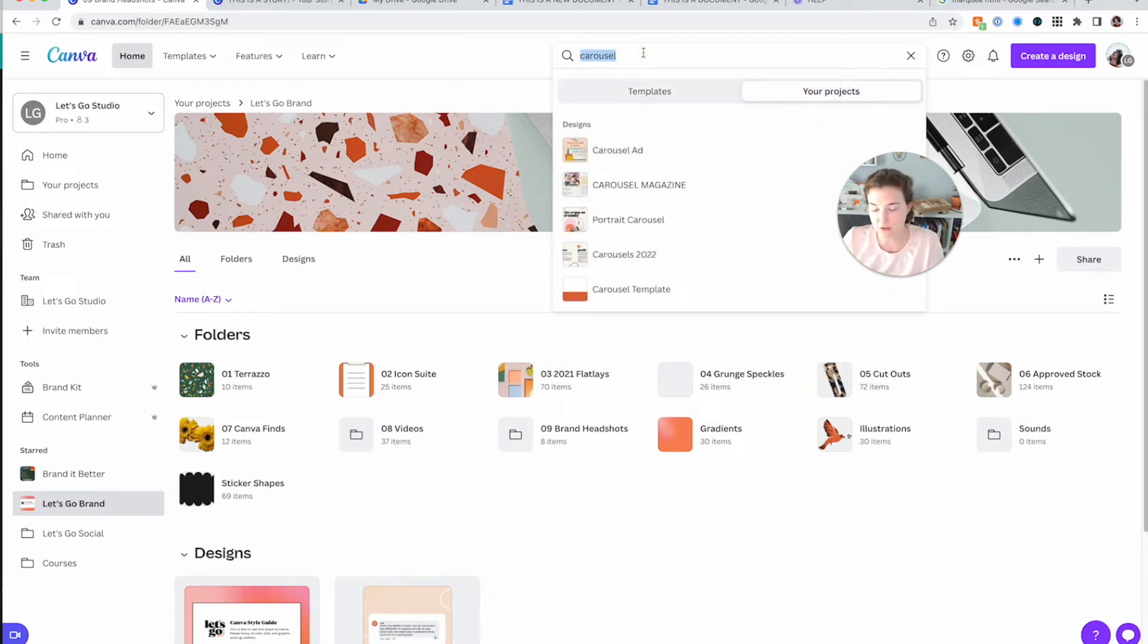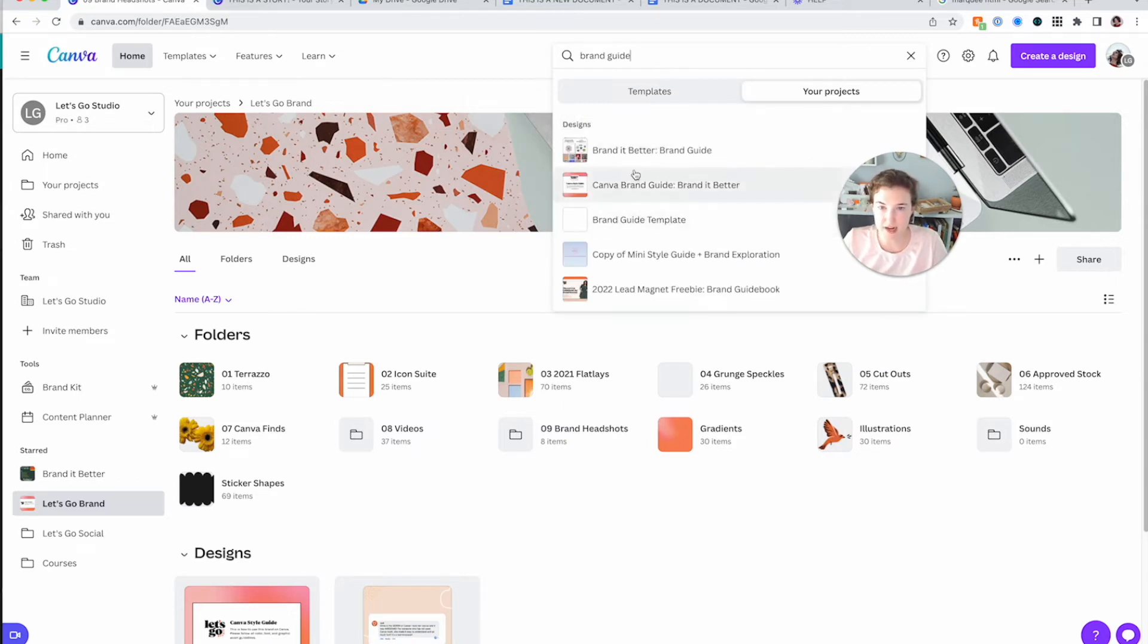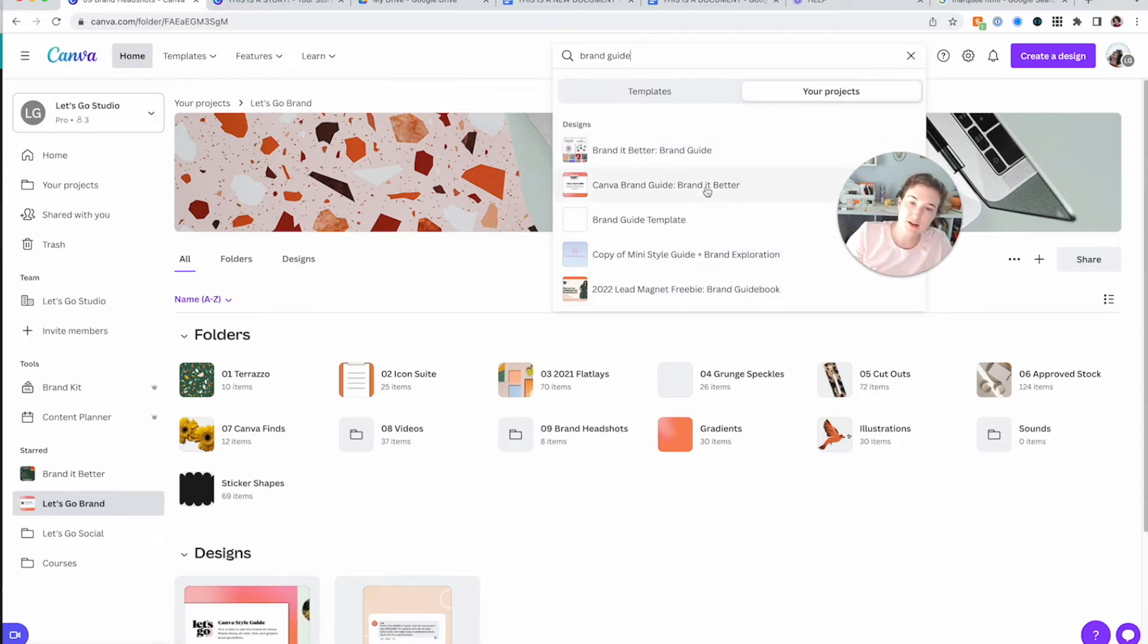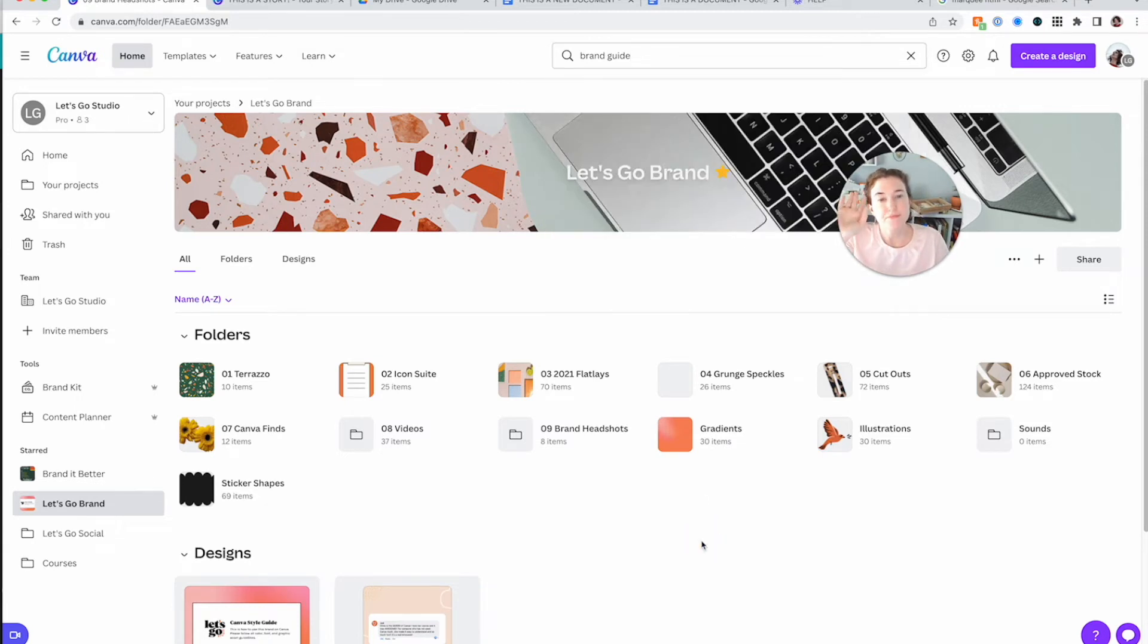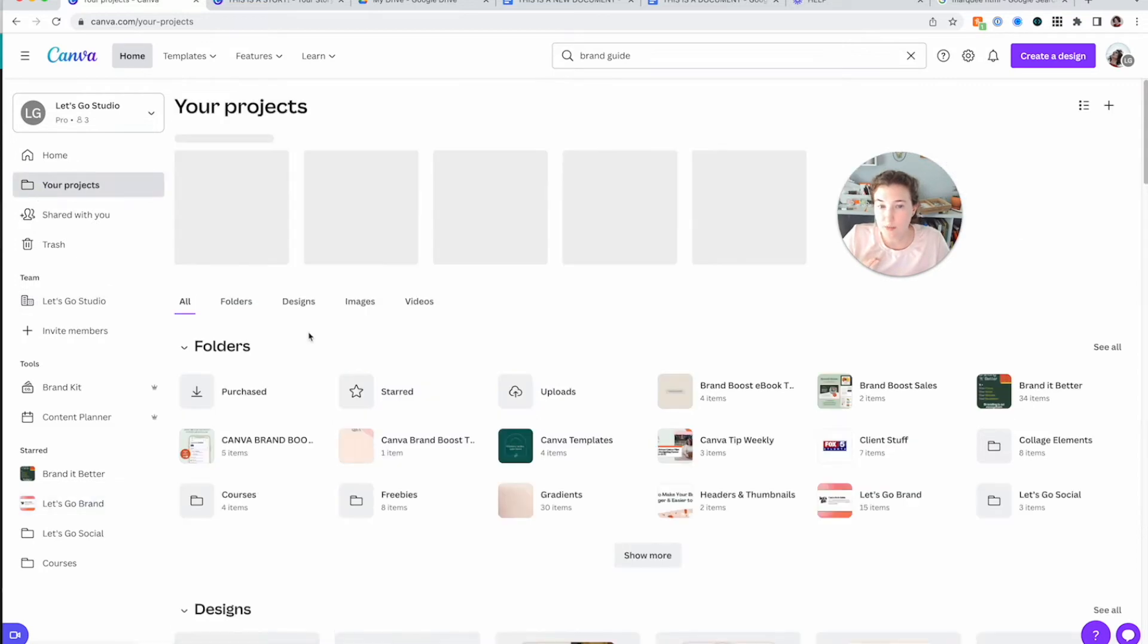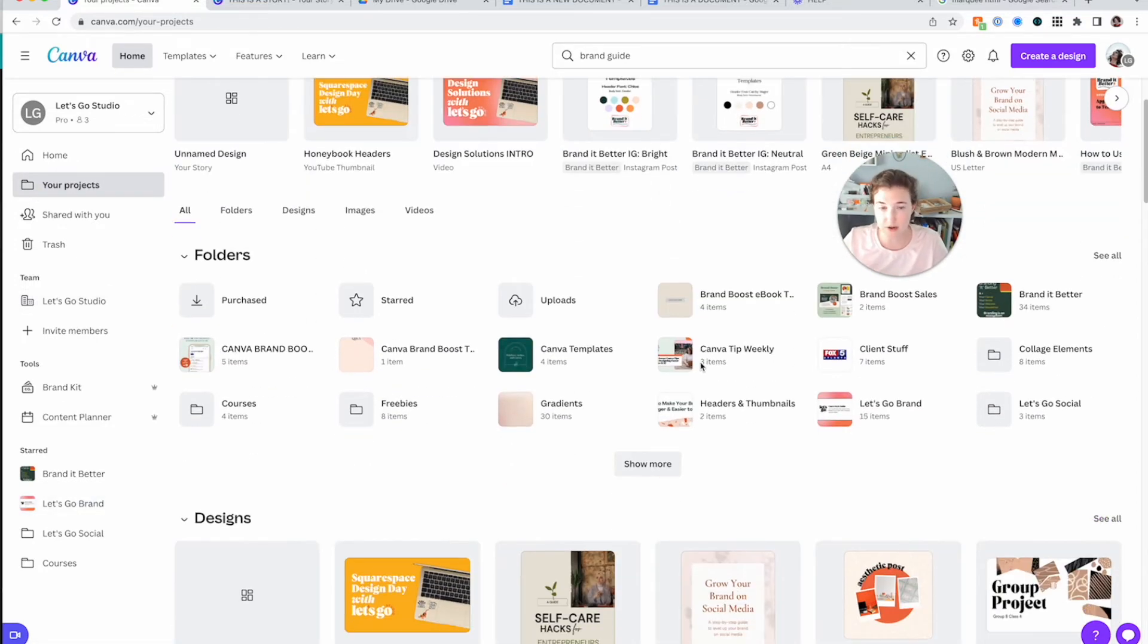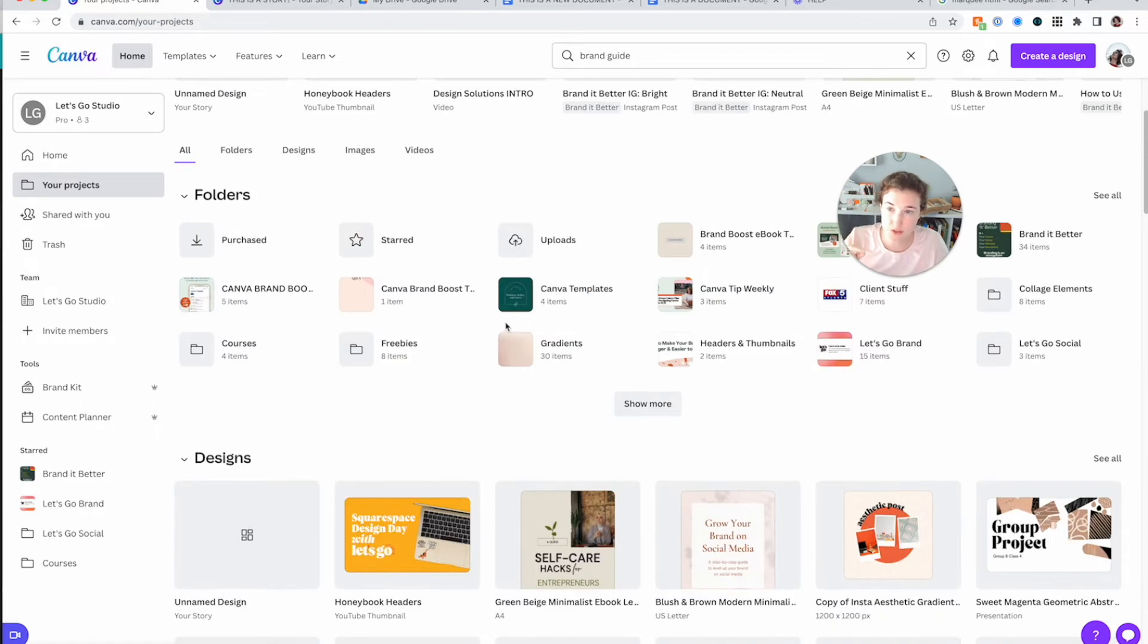So I could also search brand guide. I have lots of brand guides. But notice how this one right here, this style guide that's here, it's not actually over here. So it gets a little strange. So when it comes to searching things, the older a project is, the harder it's going to be to find because Canva's going to prioritize all of your recent stuff. So let's go over that.